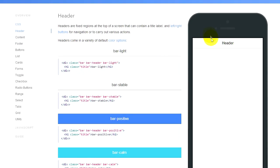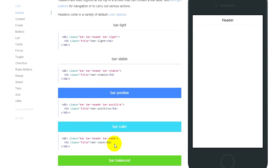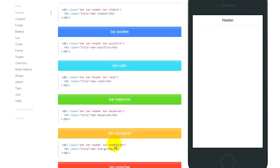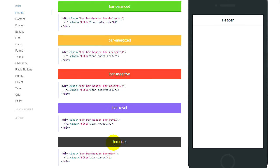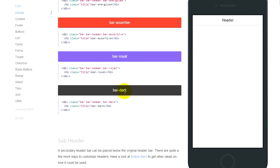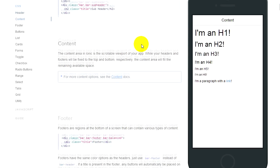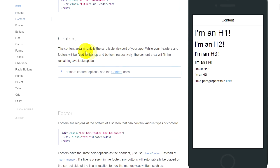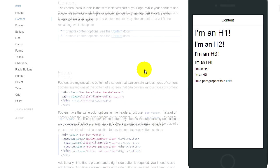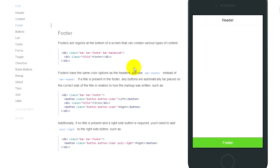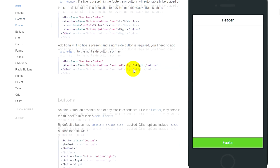The first one is header — we're already using a header in our projects. You can change its colour; they've got some suggestions here. We will be using bar dark. Then you can have a subheader for another page in your app. Then there's content, showing that H1 through H6 all work as expected, as well as paragraphs and links. Then you can add a footer, which stays at the bottom of the page at all times.